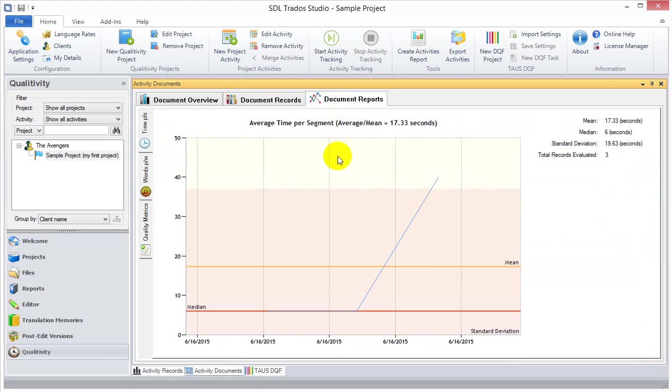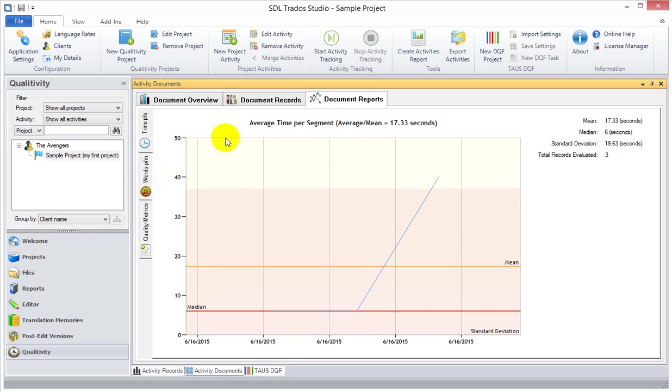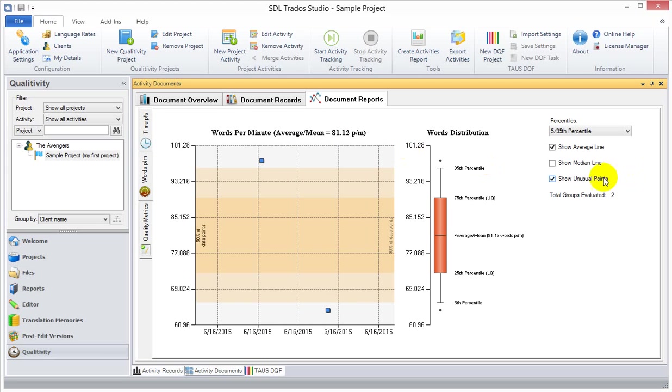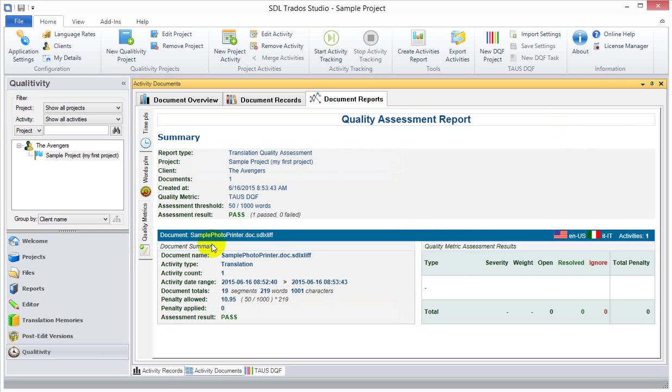Then we have the document reports area, where we have some nice Microsoft charts that represents the data in different ways, which is the time you, in this case, the time you spent, average time you spent, the mean, median on each segment, the amount of the words per minute. I've got a very high, very impressed, 81 words per minute. A percentile report that again calculates the average using the mean, and also the median you can calculate here. They're identical. Then we have the quality metrics, which we haven't done yet with this document. So that's it.